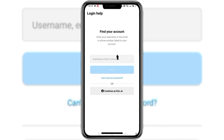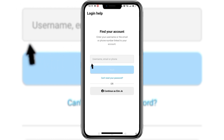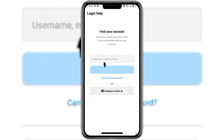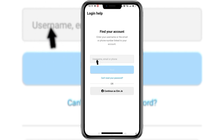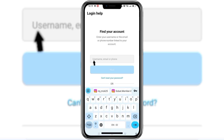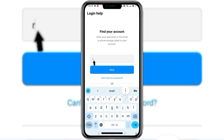To find our account we need to enter our Instagram username, email, or phone number linked to our account. In this case I will enter my Instagram username.